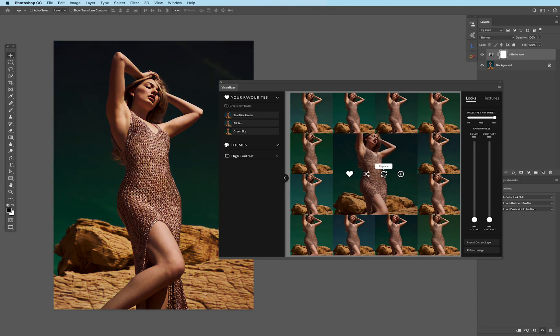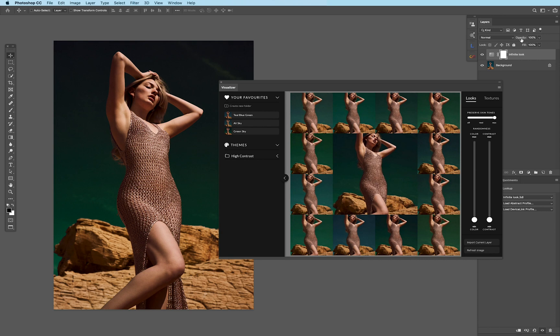And just like that, you can transform so many different images really rapidly, which makes it amazing. The other great part I like about Infinite Looks Panel is that once the layer itself is actually placed within the layer stack, I can change my opacity.